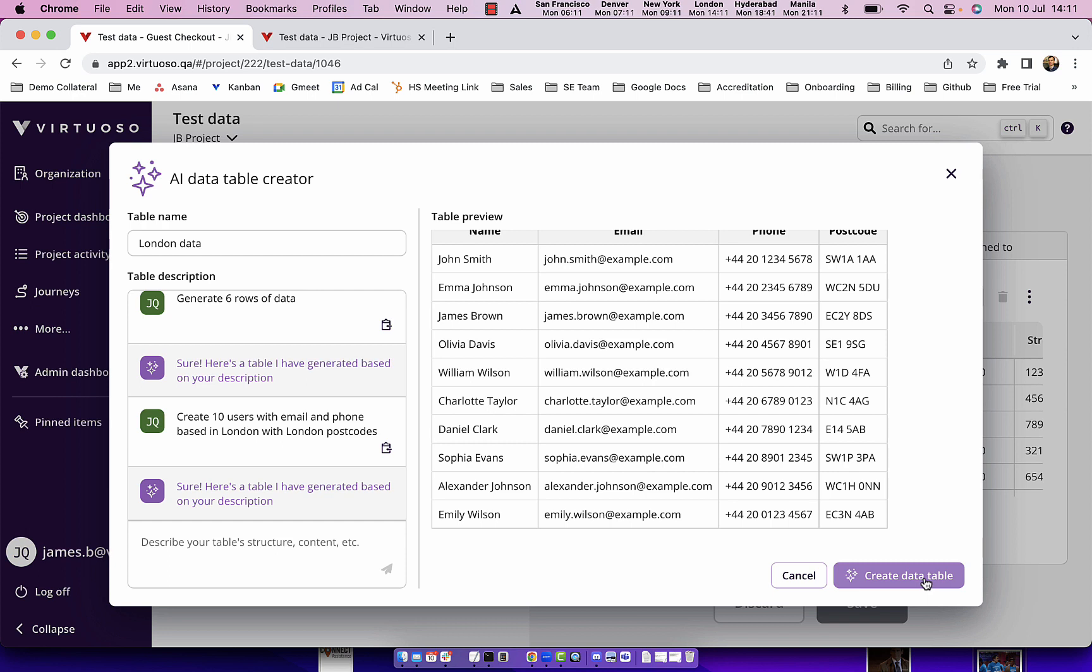So just a really great way to be able to create rapid sets of usable data to drive your tests with all using our brand new AI data table creator leveraging large language models.